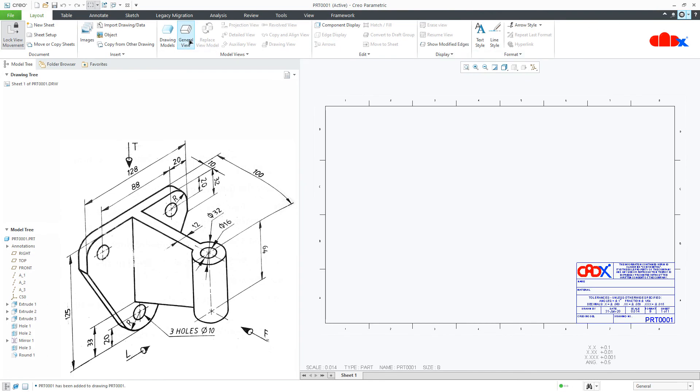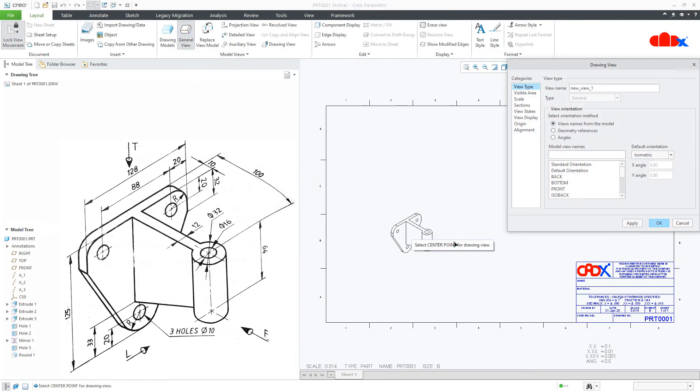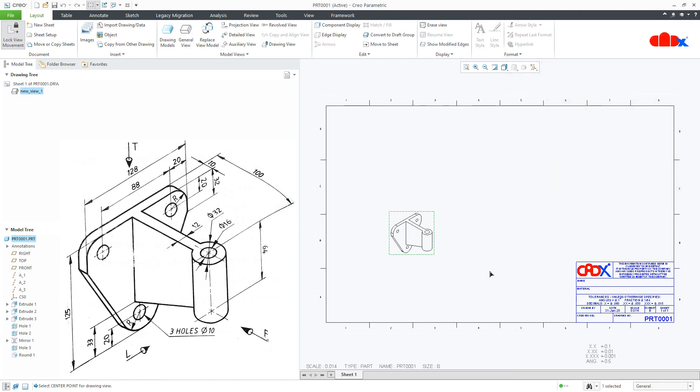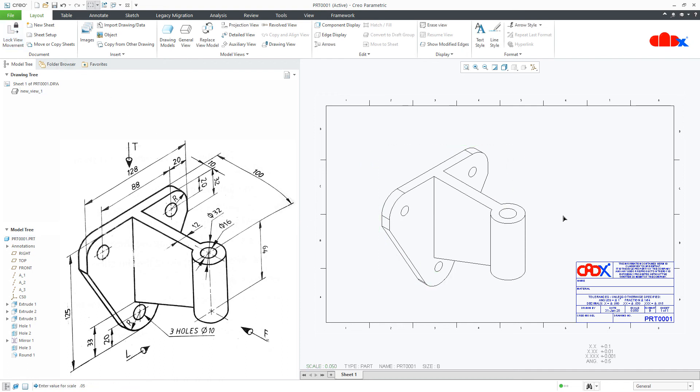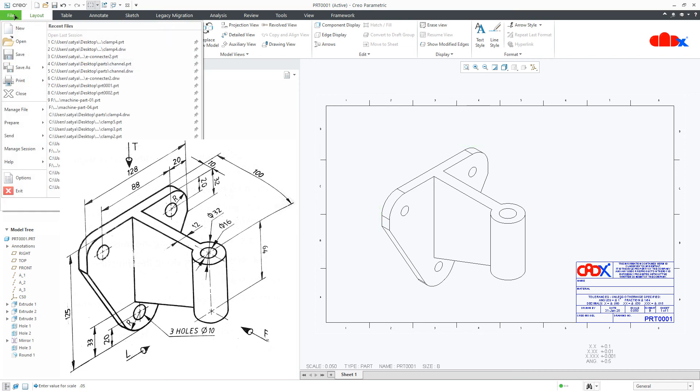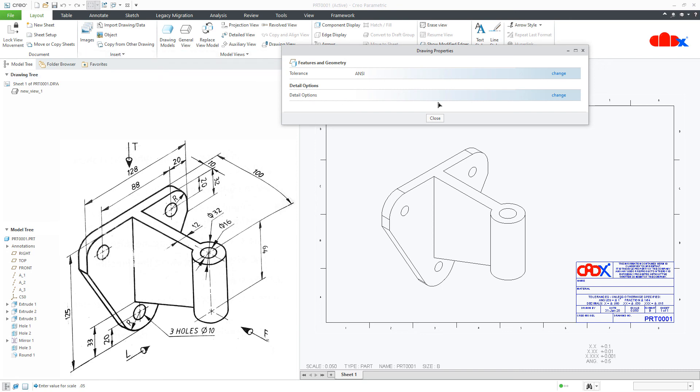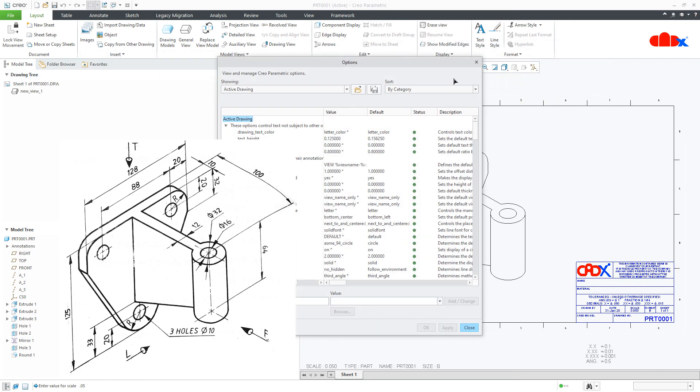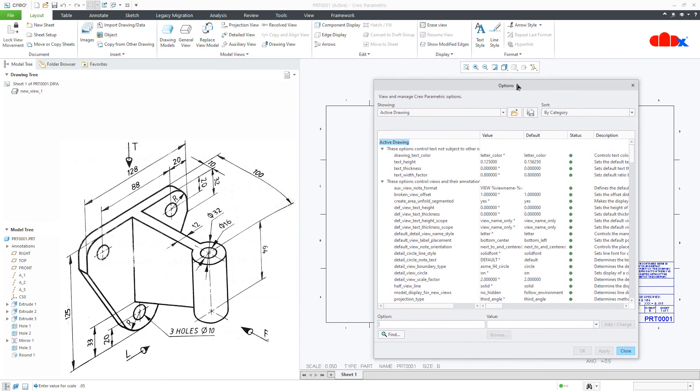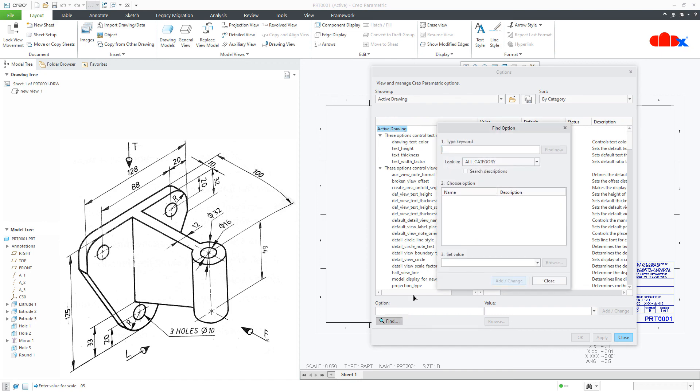First, you add your isometric view. Change the scale. Now to add the 3D dimension, first you go to file, prepare, drawing properties, change. Now here you go for find, search for 3D, change this value to S.